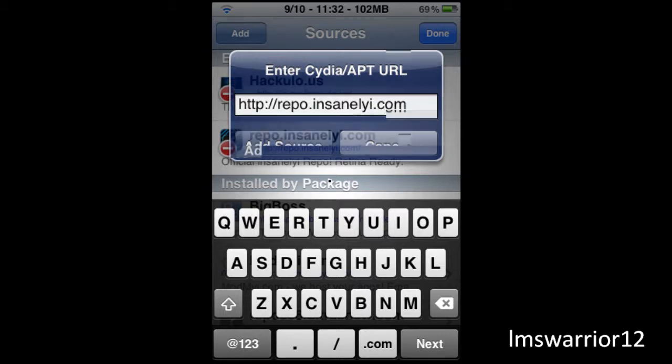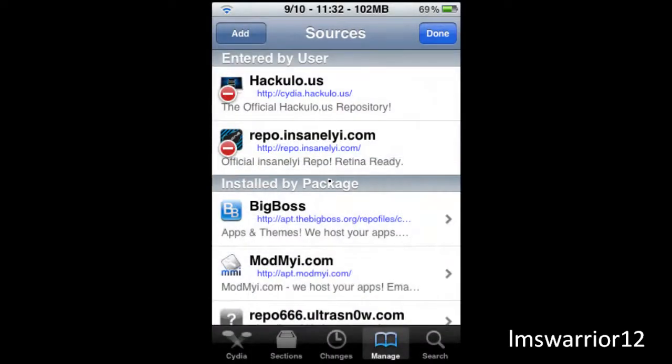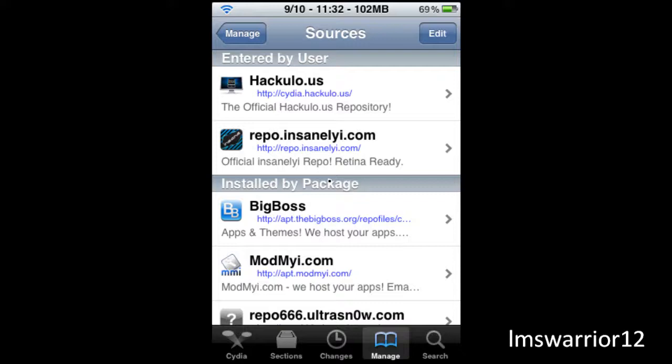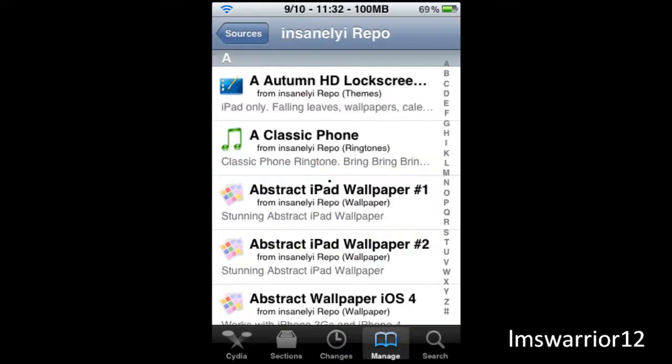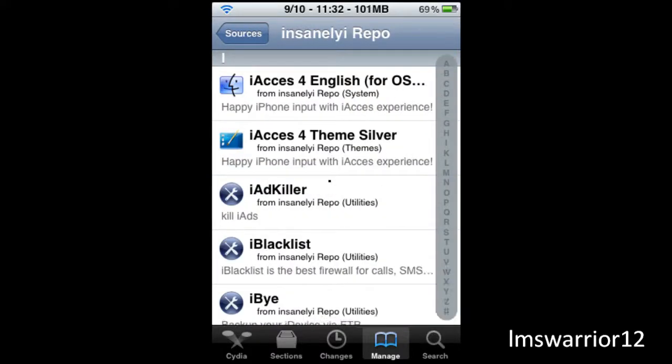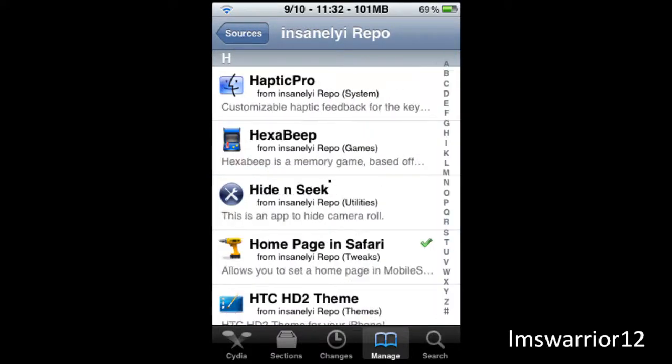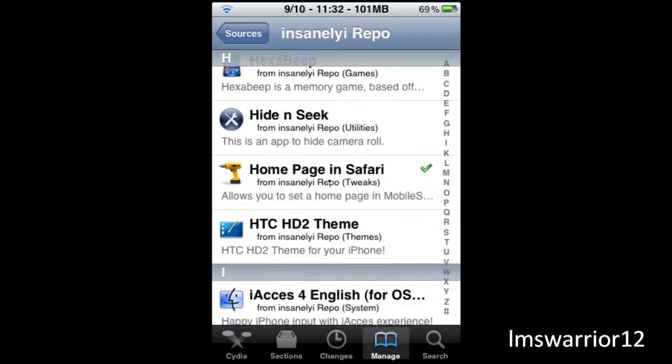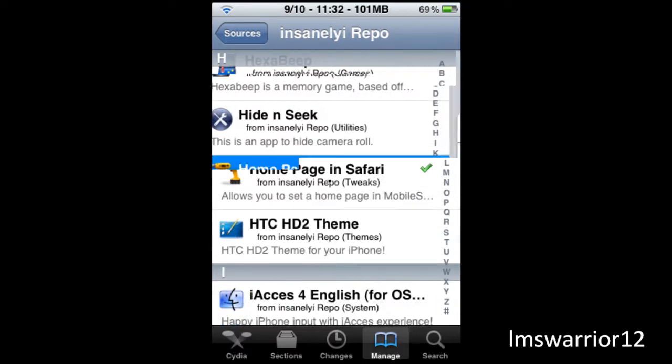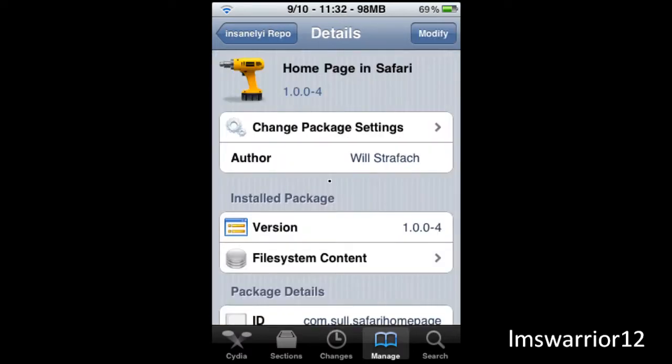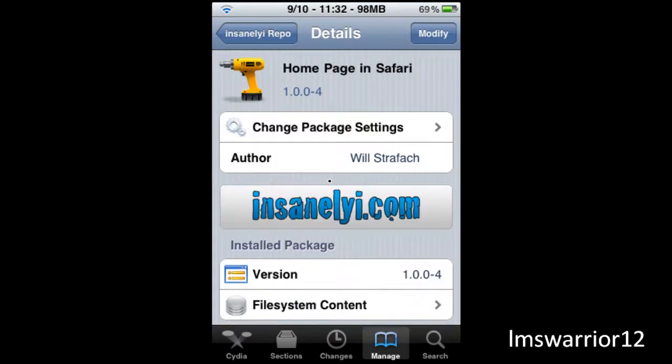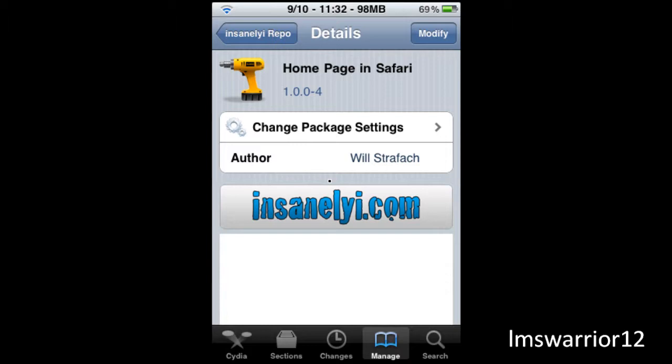So once you add that source, I'll have the repo in the description too so you can just get it from there. Once you add that source you're going to go to the H's. Right there, home page in Safari, and you're going to want to click the download button which will be at the top right corner.